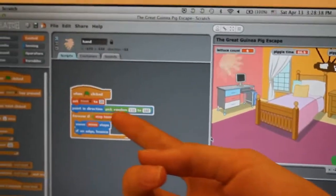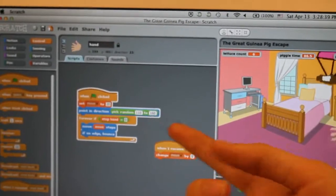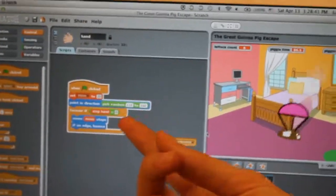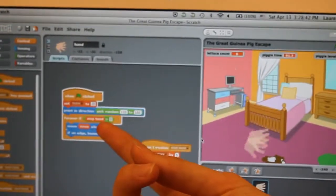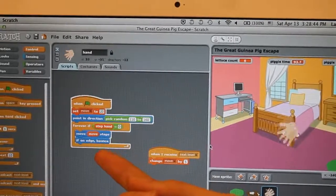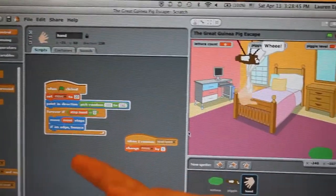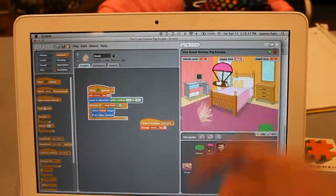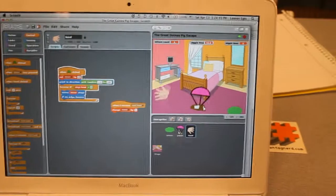It's going in a random direction of degrees. And if the variable stop is equal to zero, then it's going to move, and if it's on the edge, it's going to bounce.